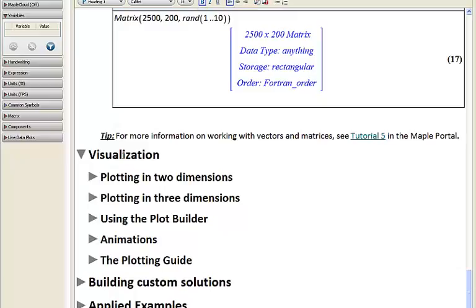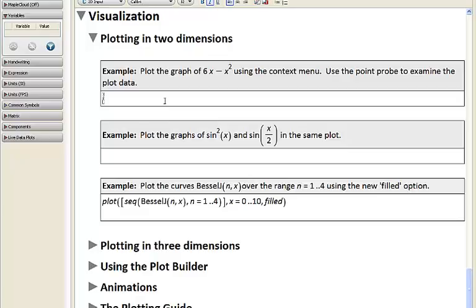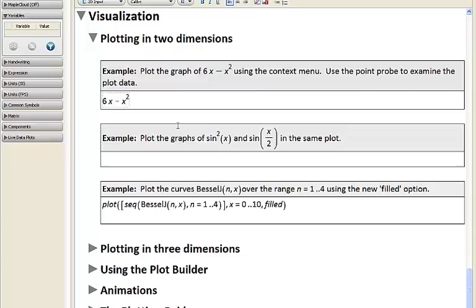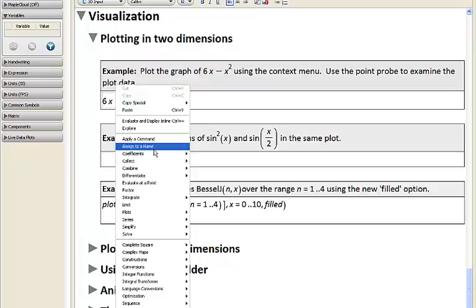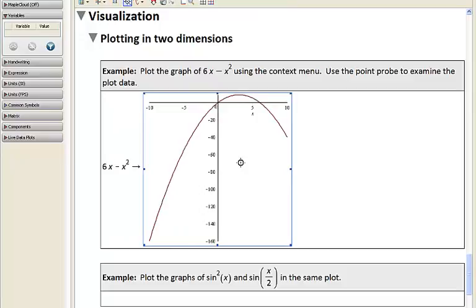Now let's talk about visualization in Maple, beginning with a couple of examples of plotting in two dimensions. For my first example, I'll enter 6x minus x squared — keeping in mind that leaving a space between the 6 and the x is treated as an implied multiplication. To plot this, we right-click on the input, go to Plots, 2D Plot, and this quickly and easily generates a 2D plot.